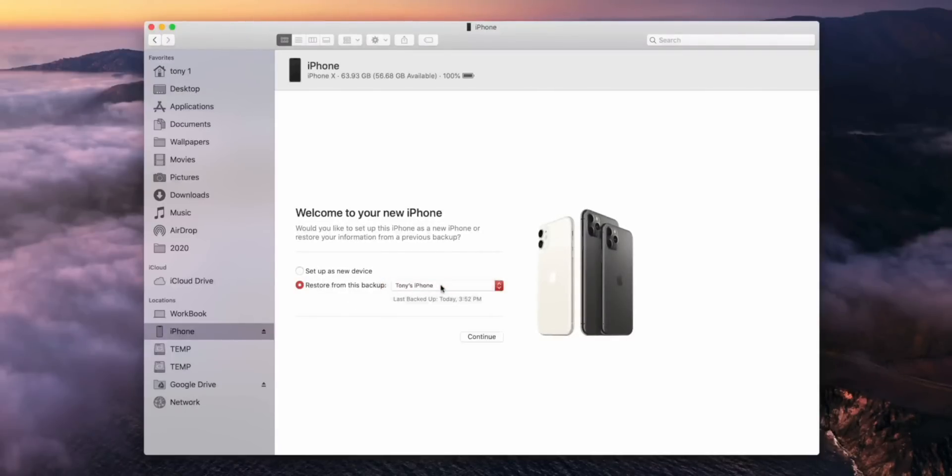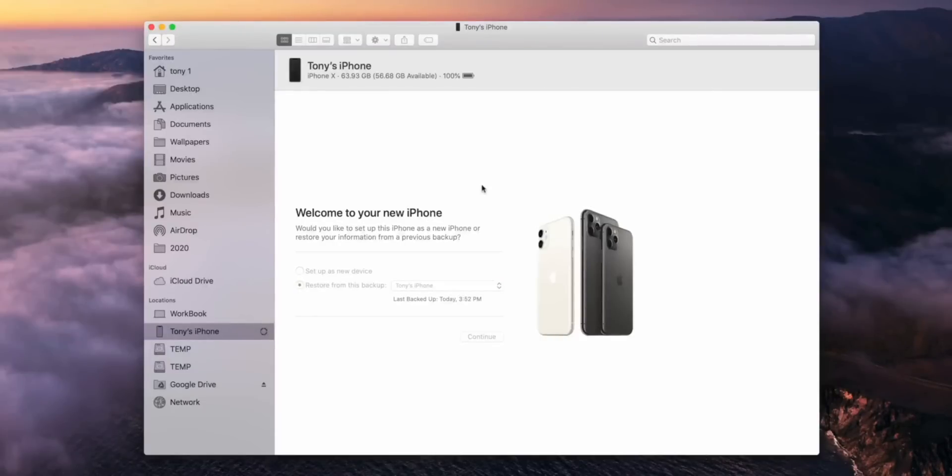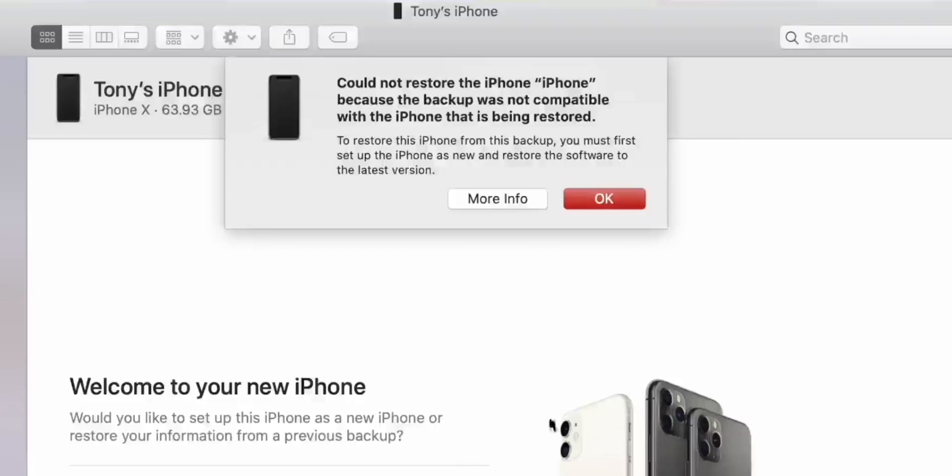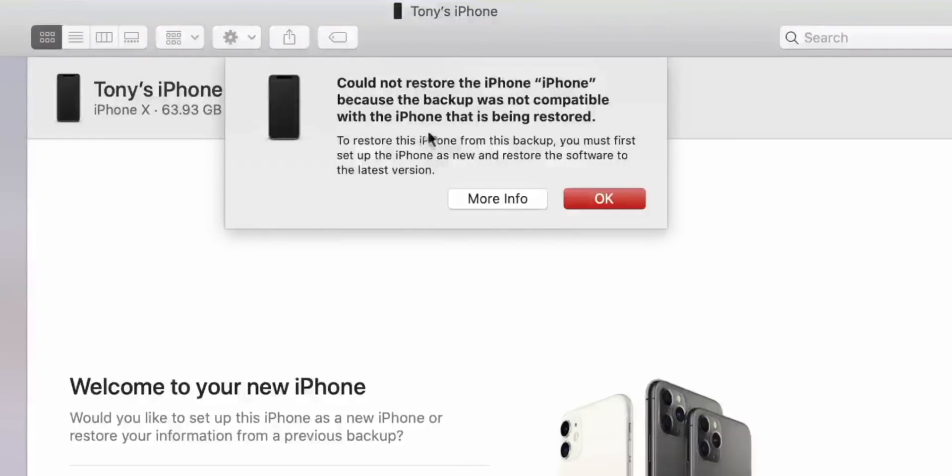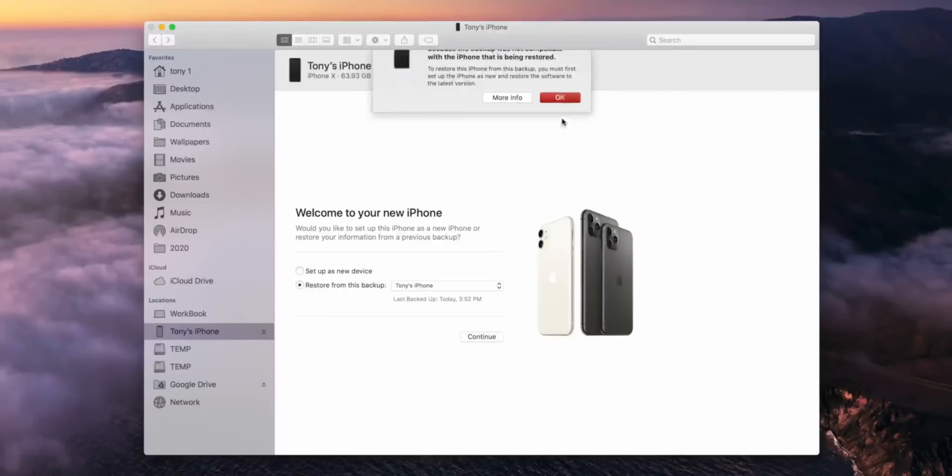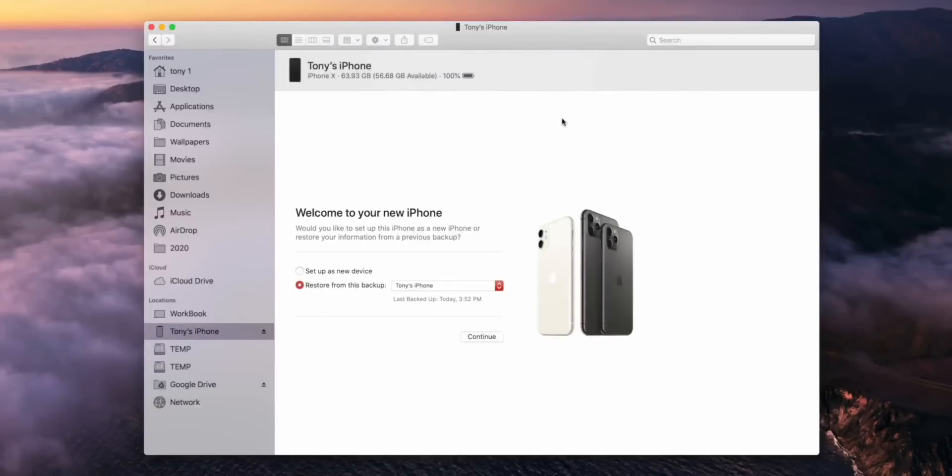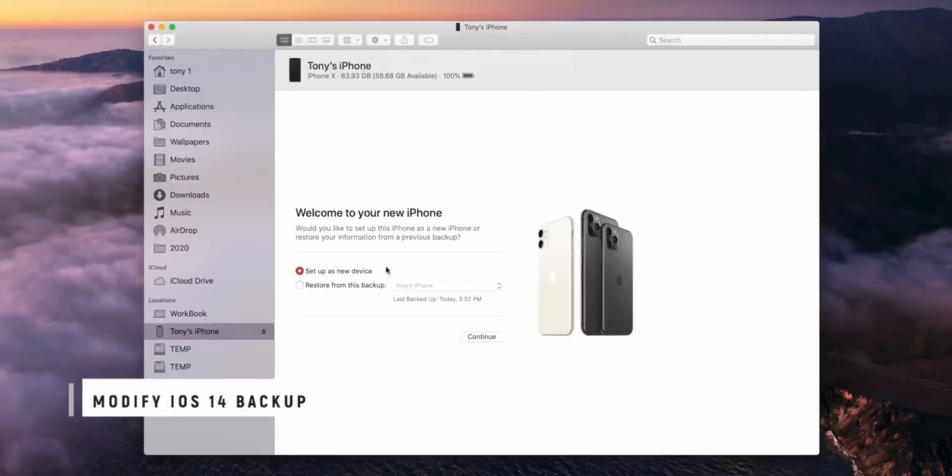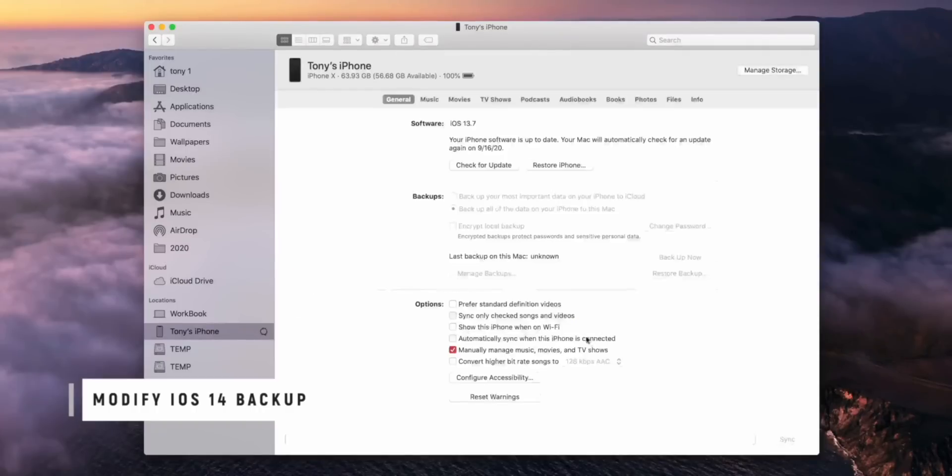So now if you notice, really what we're trying to do is restore from this backup. You go ahead and click continue. Unfortunately, this is going to fail. It's going to say it cannot restore the data because it's not compatible. Basically, you can't restore an iOS 14 backup to iOS 13. The software was too new. Well, in this quick video, I'm going to go ahead and show you guys how to do this. This is like the most educational and important part of this video. So go ahead and just set it up as a new device real fast.